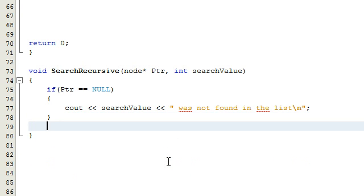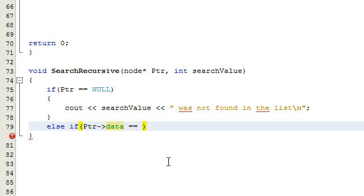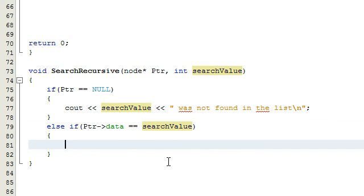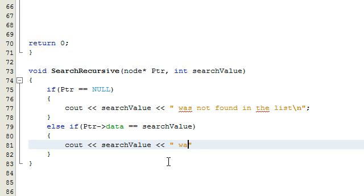If that's not the case, then we're still somewhere in the list. We're going to check to see if whatever we're pointing to contains the data that we're looking for. So we type: else if (pointer->data == searchValue). It's going to check if the current node being pointed to holds the data we're looking for. If it does, we do a cout statement and say: searchValue is in the list.